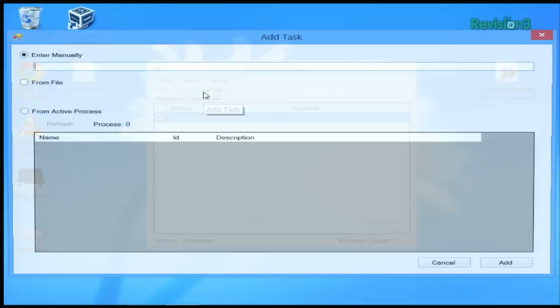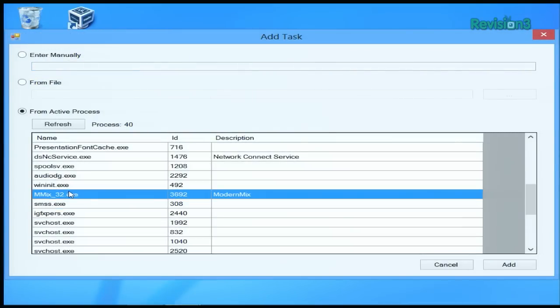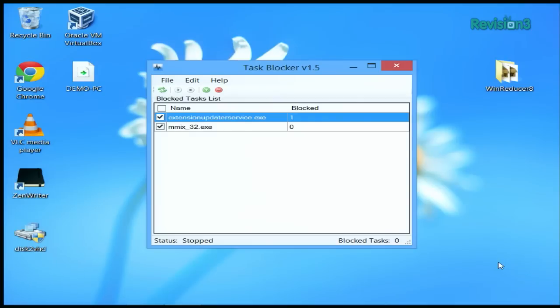When it's up, you can add a task either by entering it in manually, browsing, or you can select it from running processes. Then hit Add.